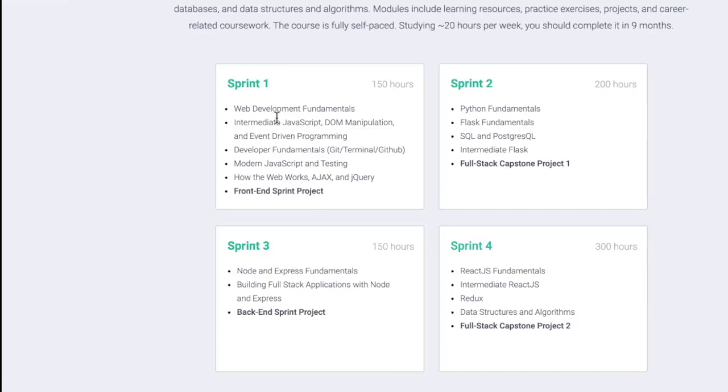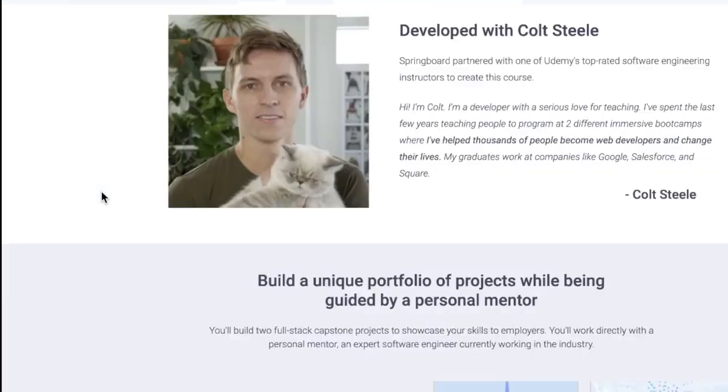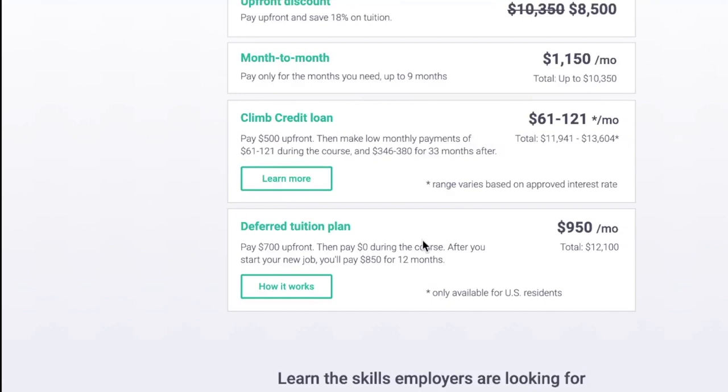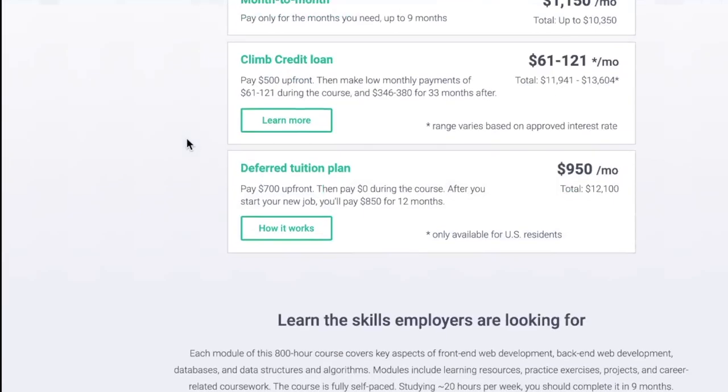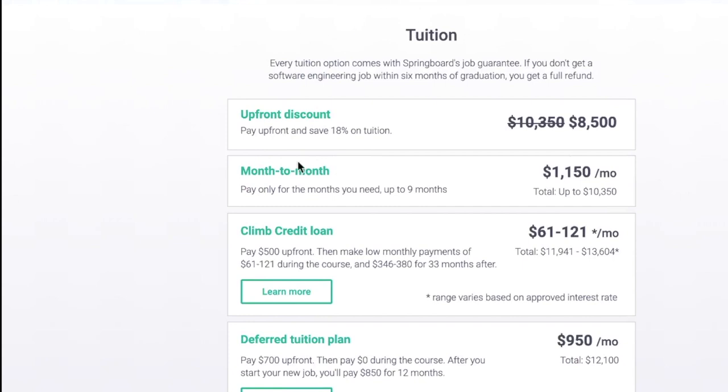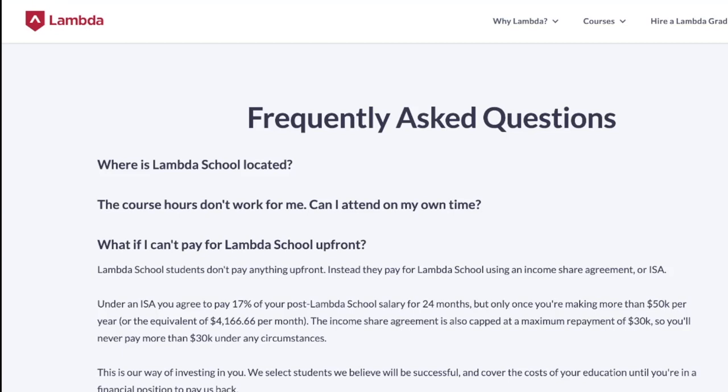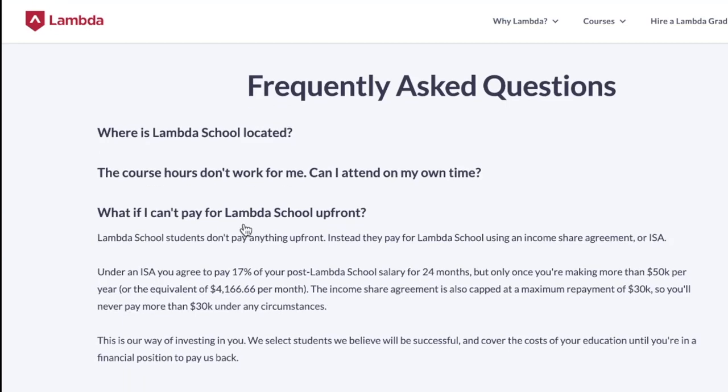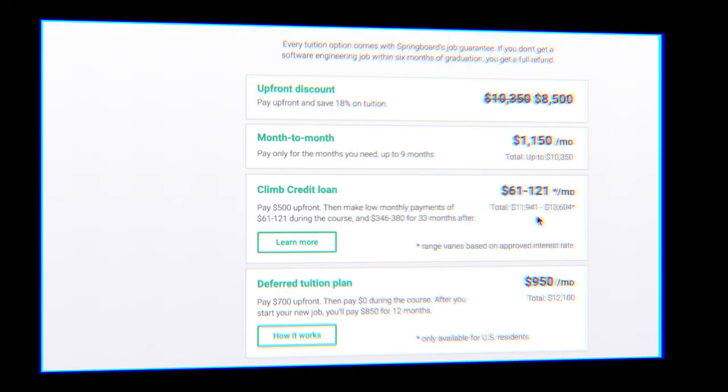So each sprint you're working on different stuff, and the final sprint you're doing a capstone project or your second capstone project—data structures, Redux, React.js, etc. Really mirroring most online bootcamps with the length, the features you get for the one-on-one, the tuition. You can do month-to-month for $1,150 a month. You can do the Climb credit loan—be careful with this approved interest rate if you decide to do this. Deferred tuition plan. These numbers are about what I'm used to seeing. With something like Lambda, they take 17% for two years but only if you're making more than 50 grand. So if you're making 50 grand, that's a little more than 10, 12, 13 grand, but still in that ballpark.